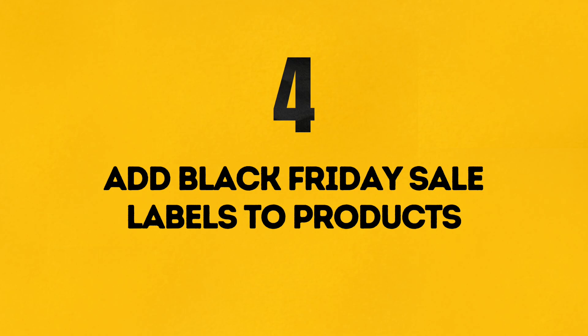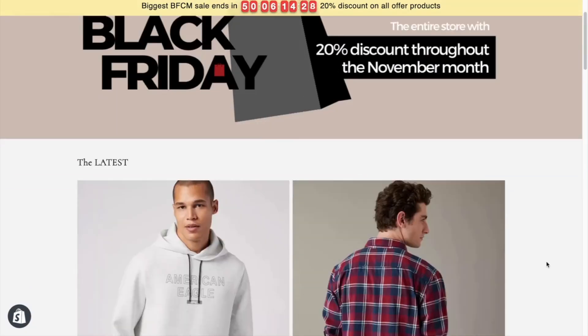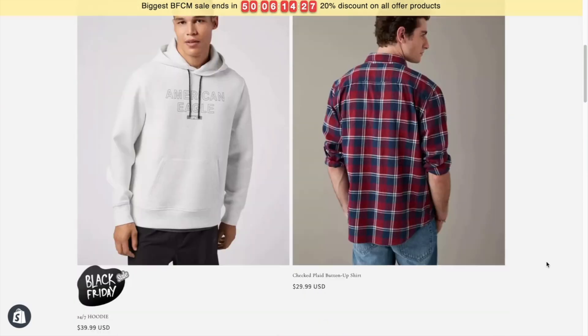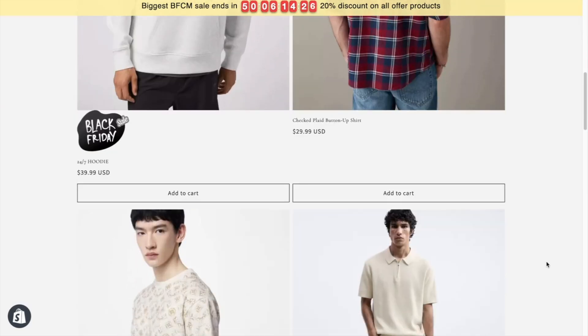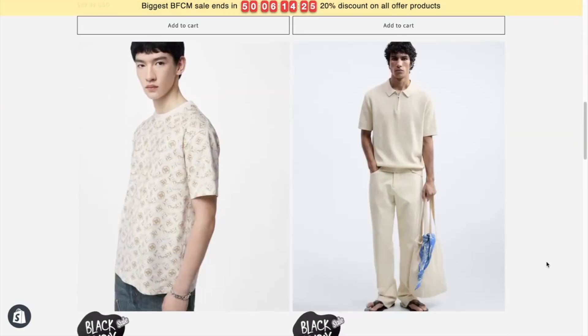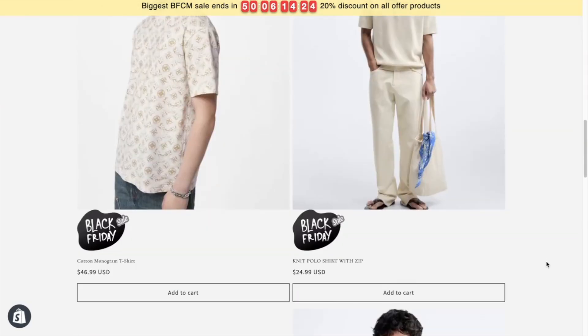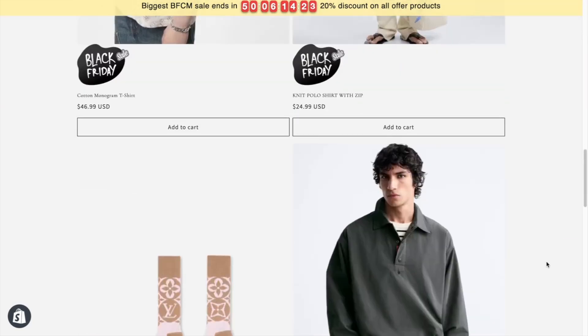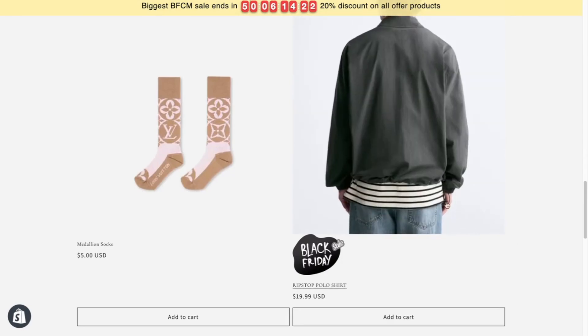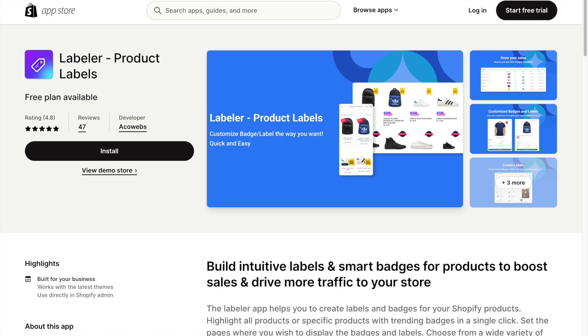Number 4: Add Black Friday Sale Labels to Products. Make it easy for your customers to spot fantastic deals by adding Black Friday sale labels to your products. For this feature, I've installed the Labeler Product Labels app.